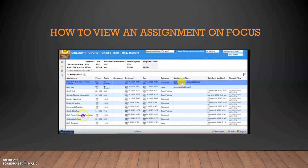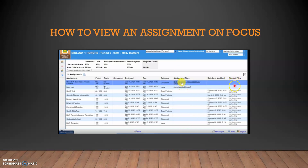You're going to see the different assignments on this side, the points, the grades, the comments, the day that it was assigned, the day that it was due, and the category. If there are any files that your instructor wants you to have, they will be under here where it says 'Assignment Files.' On the far right it says 'Student Files' — this is what we're going to be focusing on for you to upload your file.